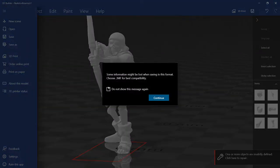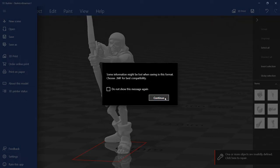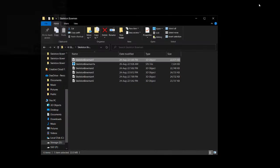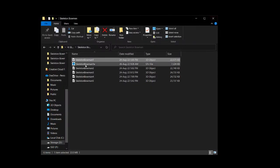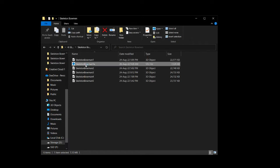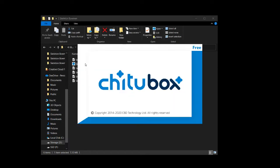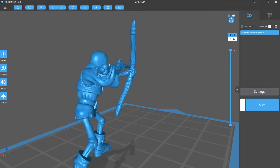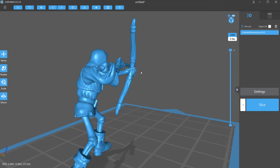So here, I'll just name it skeletonbowman1a, and I'll save. And then you'll get this prompt telling you that you should save in a different format for compatibility reasons, but you could just ignore this, click continue.